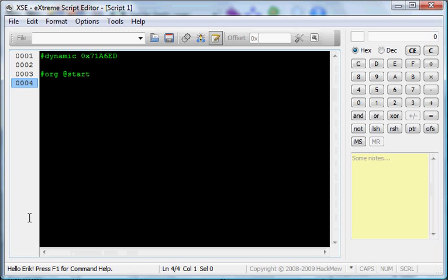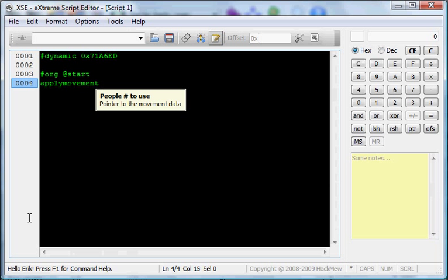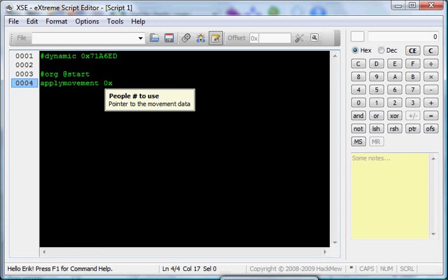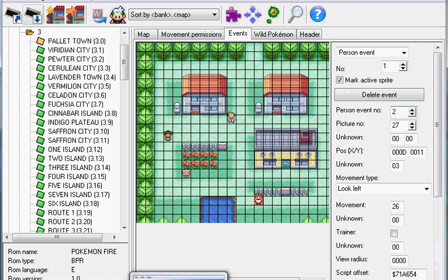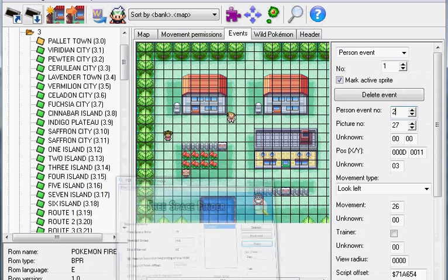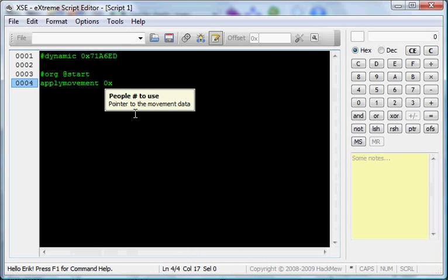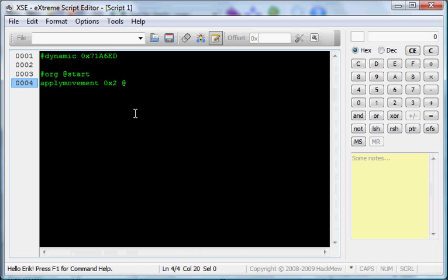Go to Extreme Script Editor. The command is Apply Movements. A people number to use, that's this number right here. You have to put it in hex. But since it's number two, you don't have to put it in hex. So, 0x2. Pointer to movement data, put at move one. This will be our pointer to where our movement data will be, which I will cover later.